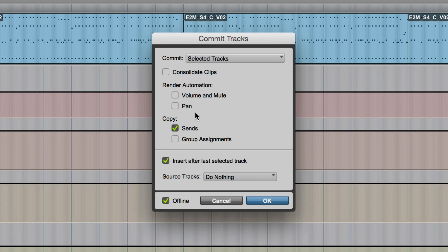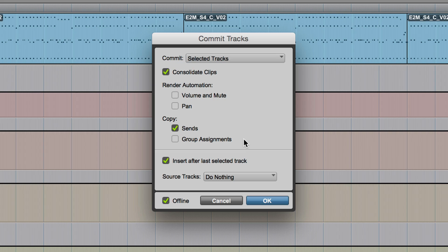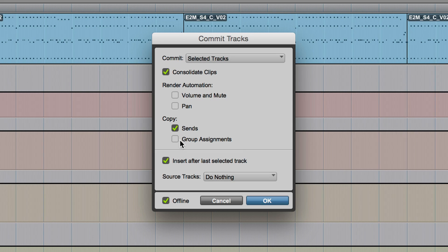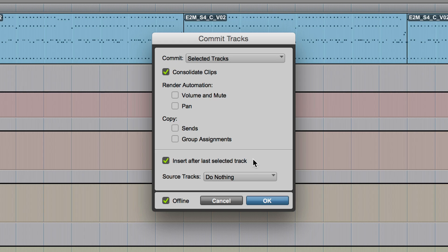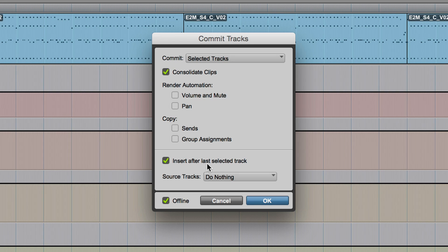Then we have render automation, if there's any automation or pan there, but I'm going to stay on consolidated clips. Then we have copy sends and group assignments. And that's possible as well. I'm going to untick that for now and show you why in a minute.